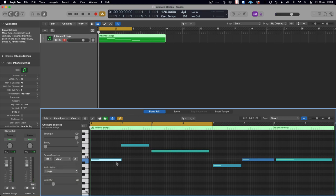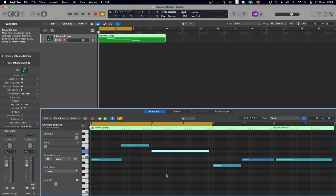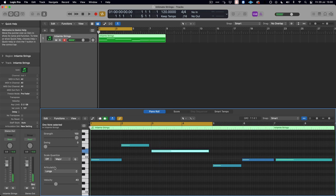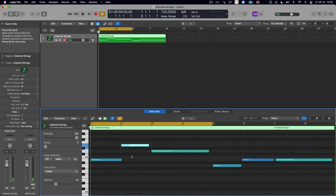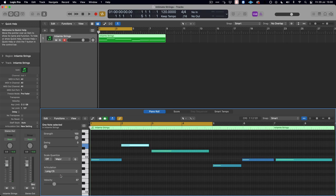the note in bar two is longs, and the note in bar three is also longs. So if we were to highlight the note and change the articulation in the left-hand side here to long flaught, and the center one to long CS, now when I hit play and we go back to Vienna Ensemble Pro, we can see that the different notes are triggering the different plugins.